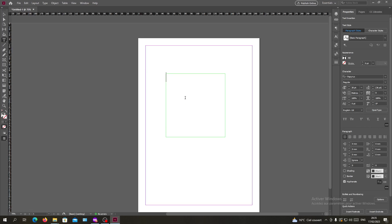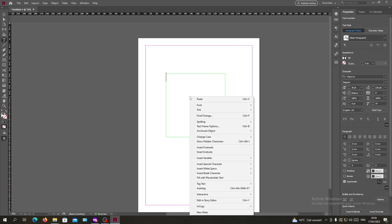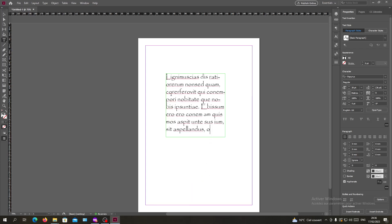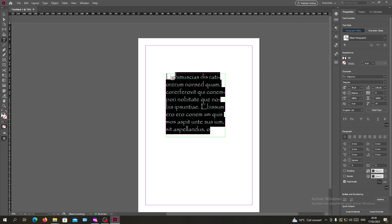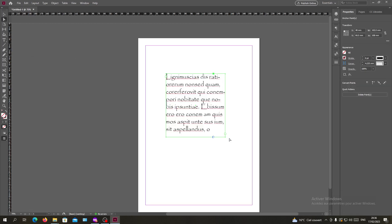The easiest way is to right click while you are selecting your type tool or text frame. Right click on it and down here you will find Fill with Placeholder Text. As you can see, now your text box has been filled with the placeholder text.